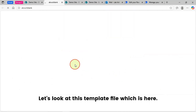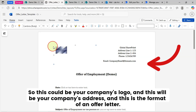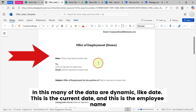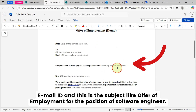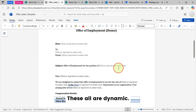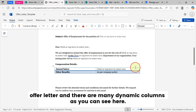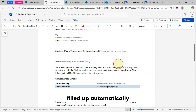Let's look at this template file. This is a simple template file I have created — this could be your company's logo and address, and this is the format of an offer letter. Many of the data fields are dynamic, like the current date, the employee name you're sending this offer letter to, the candidate's email ID, and the subject showing the position like 'Software Engineer'. These are all dynamic. There are many dynamic columns in this offer letter format that will be filled up automatically.